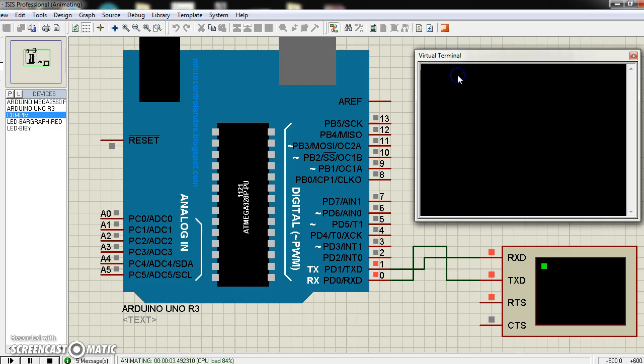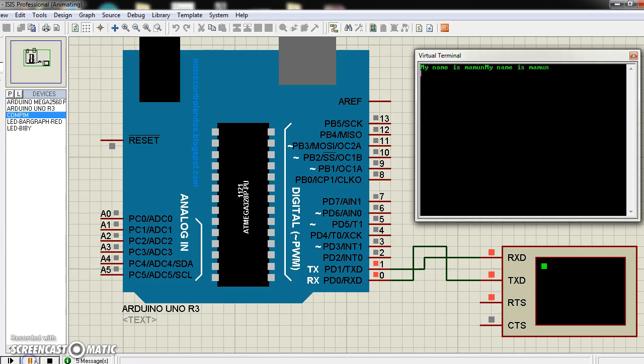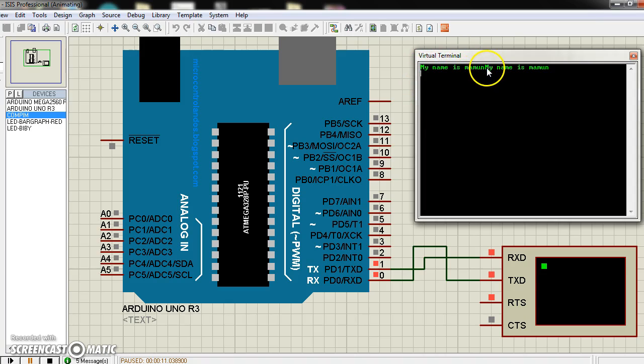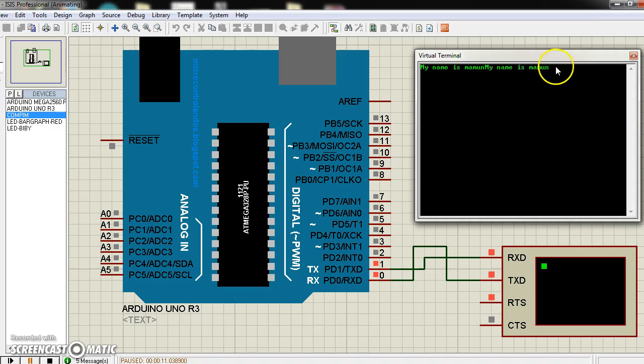Now I write something here. First I write my name is Mamun, then it will print its whole string at a time. My name is Mamun, let's try.